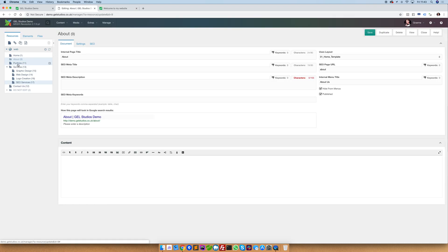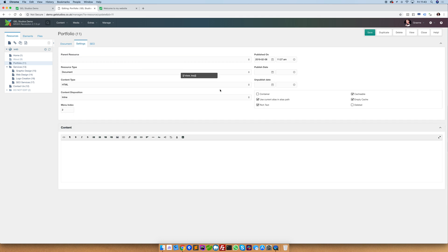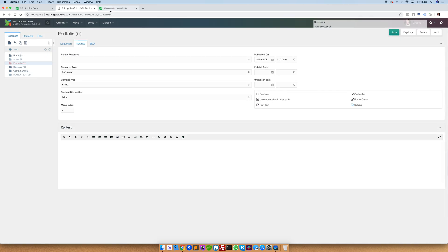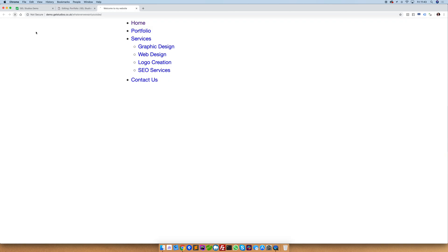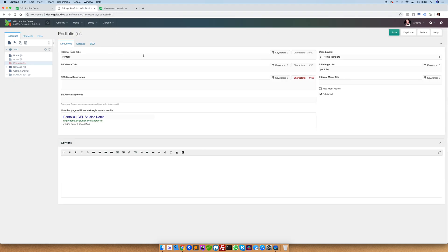Likewise, if we mark something as deleted, it won't show in the site structure either. This is also the same if something is unpublished.